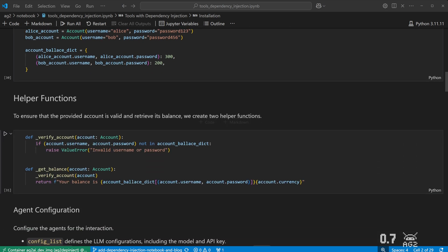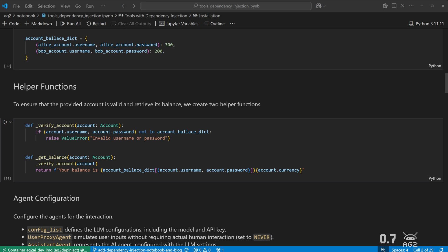We have a Verify Account function that verifies if an account is valid by checking if it's in the Balance Dictionary. Then we have the Get Balance function that uses the Verify Account function and gets the balance from the dictionary using the account's username and password.